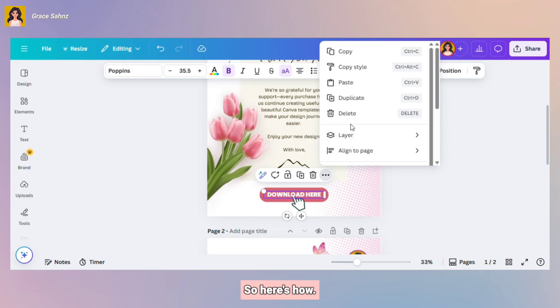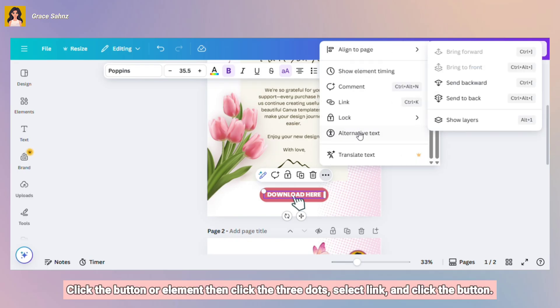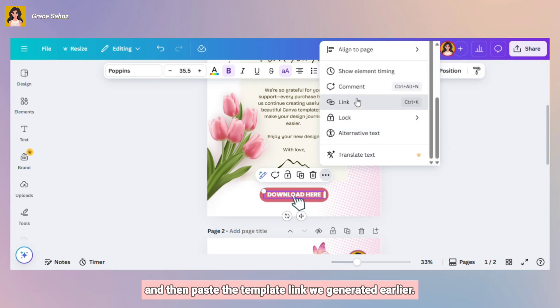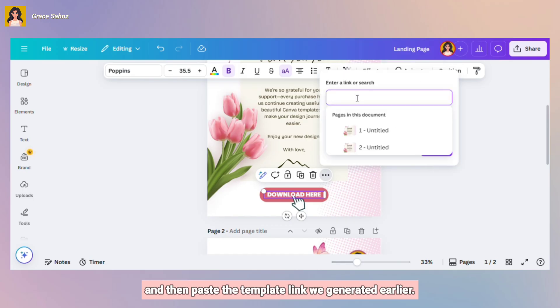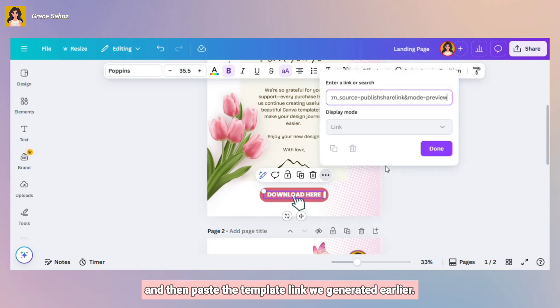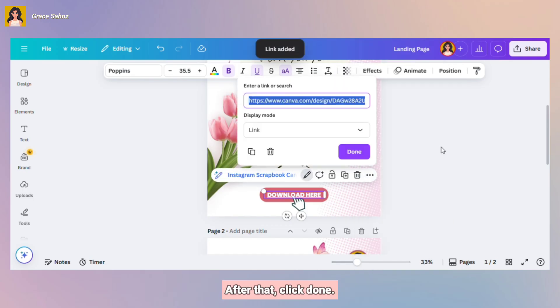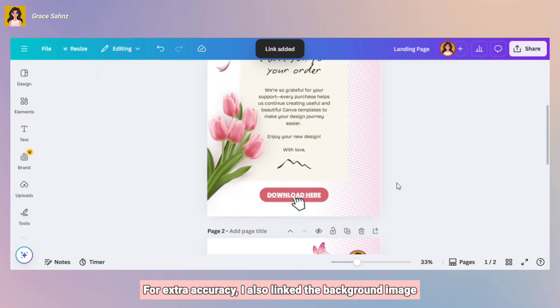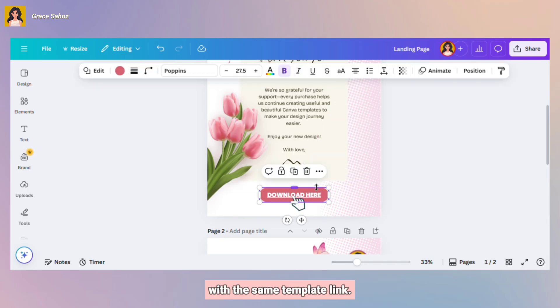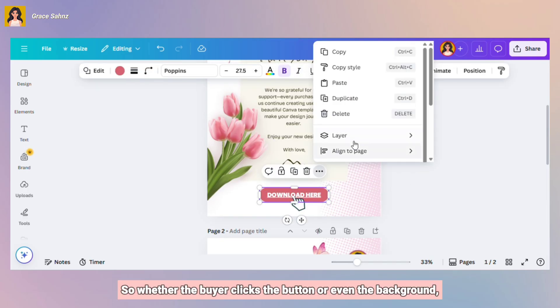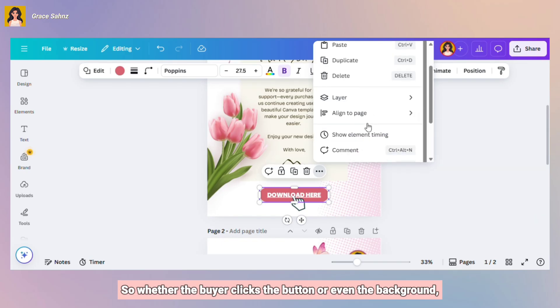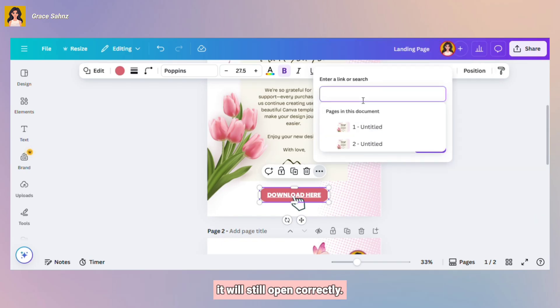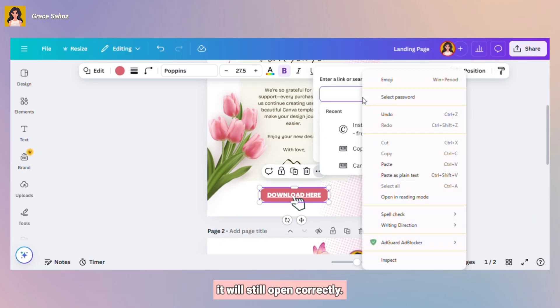So here's how. Click the button or element, then click the three dots, select link, and then paste the template link we generated earlier. After that, click Done. For extra accuracy, I also linked the background image with the same template link. So whether the buyer clicks the button or even the background, it will still open correctly.